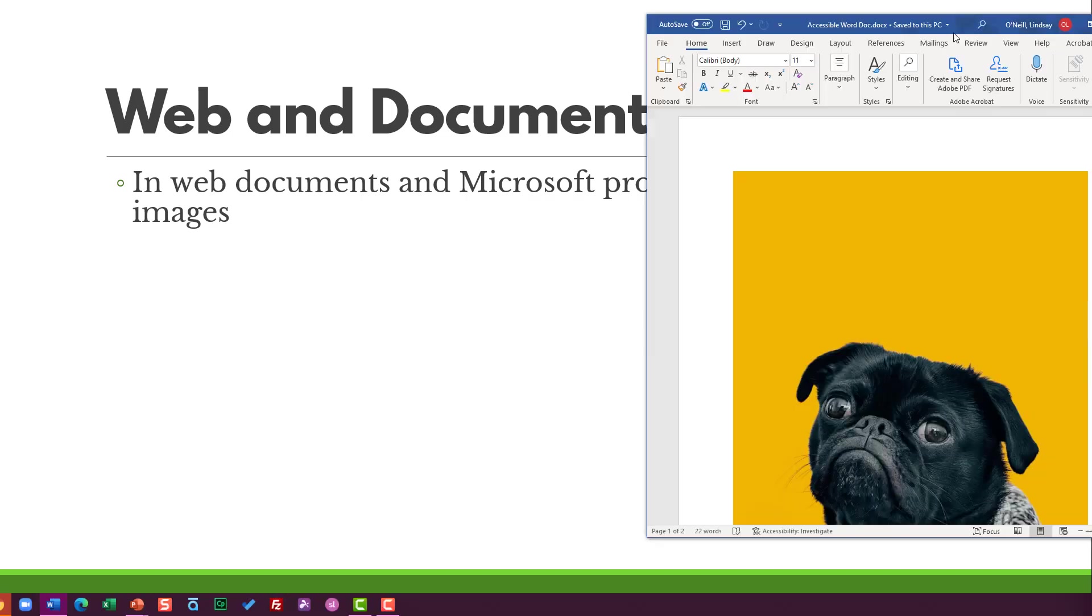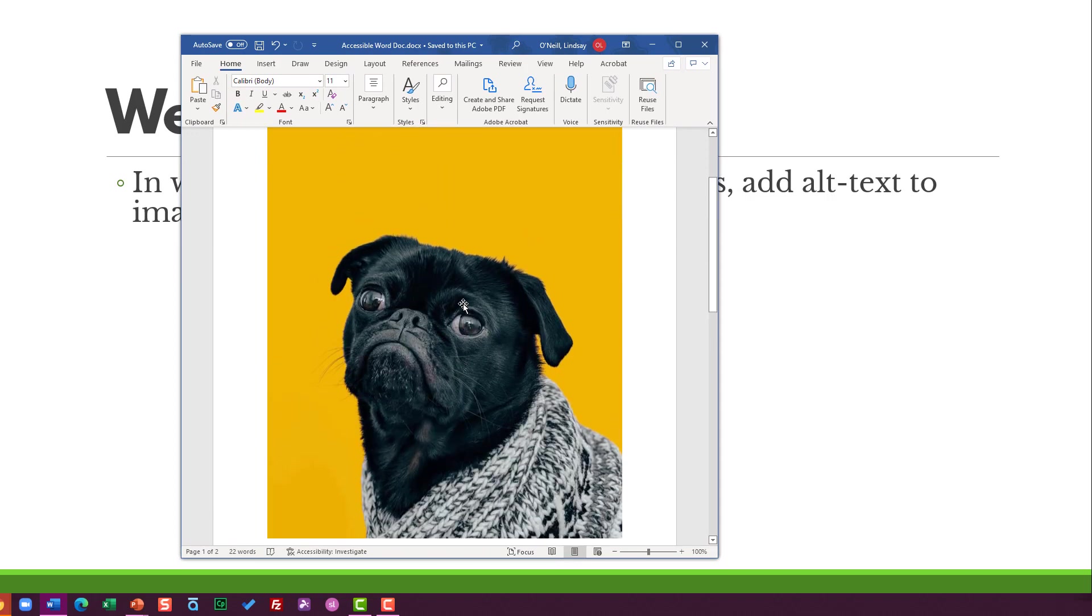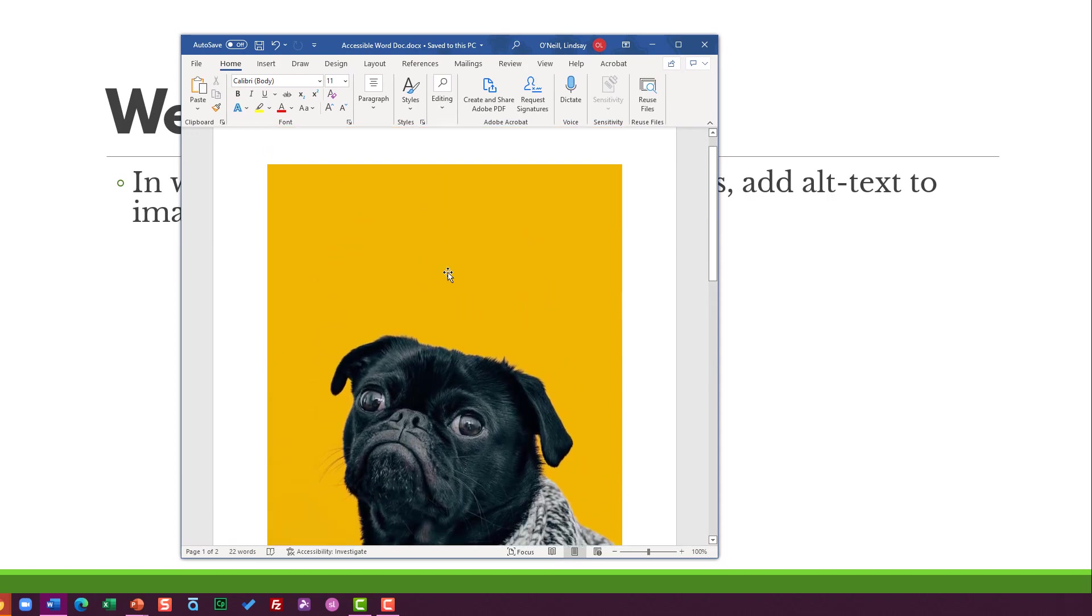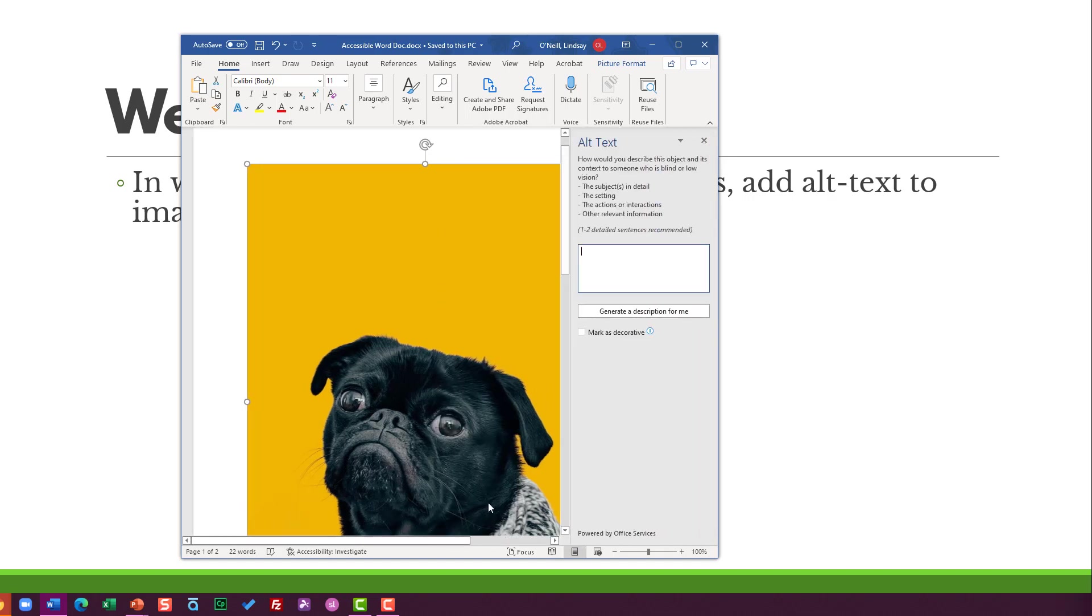So I've got an example here in Microsoft Word. I've got just a standard Word document here. I've got this cool image of a pug. If I click on the image, then right click, it's right here. Edit alt text. The box appears. It gives you some really nice guidelines.